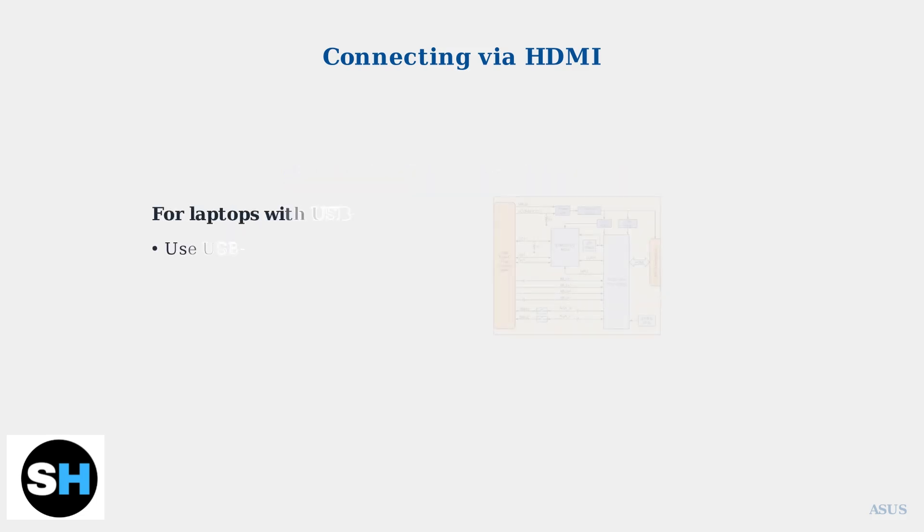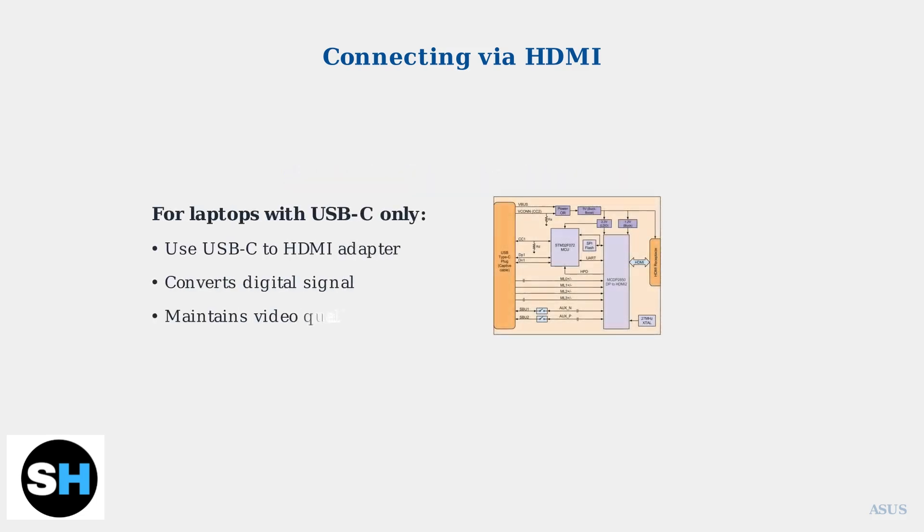If your ASUS laptop only has a USB-C port instead of a traditional HDMI port, you'll need a USB-C to HDMI adapter. These adapters convert the digital signal from USB-C to HDMI format.